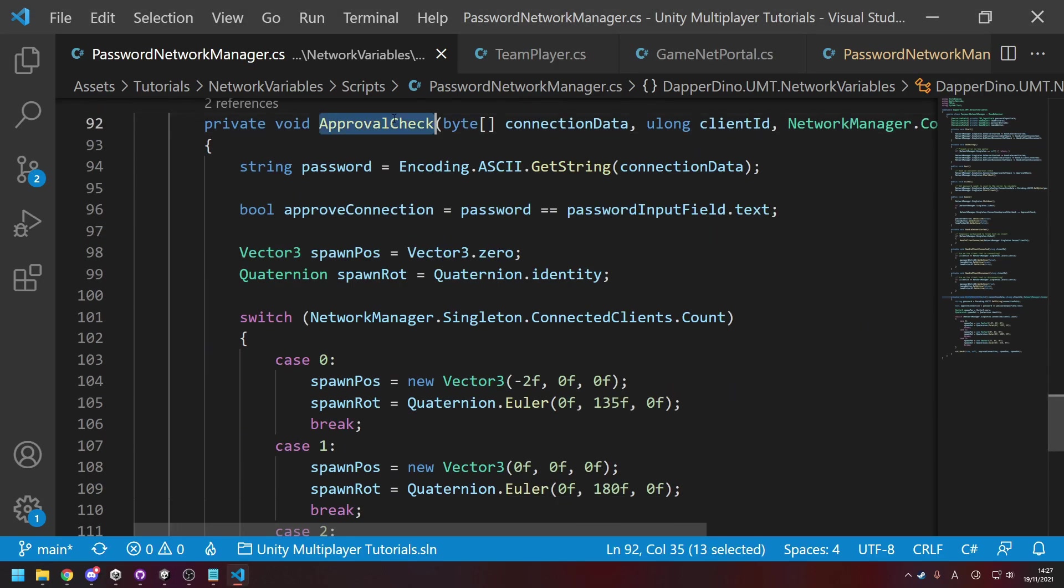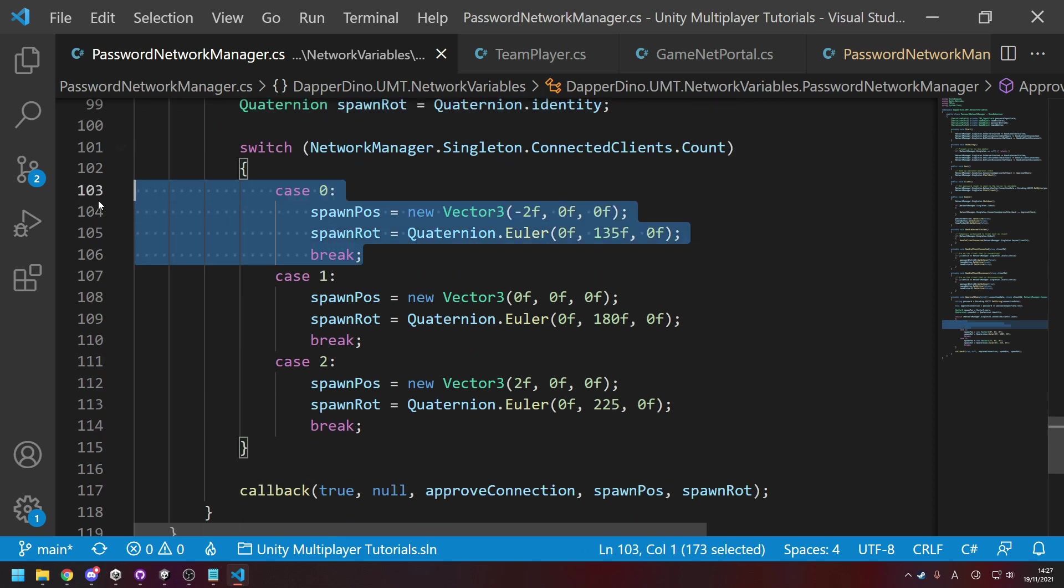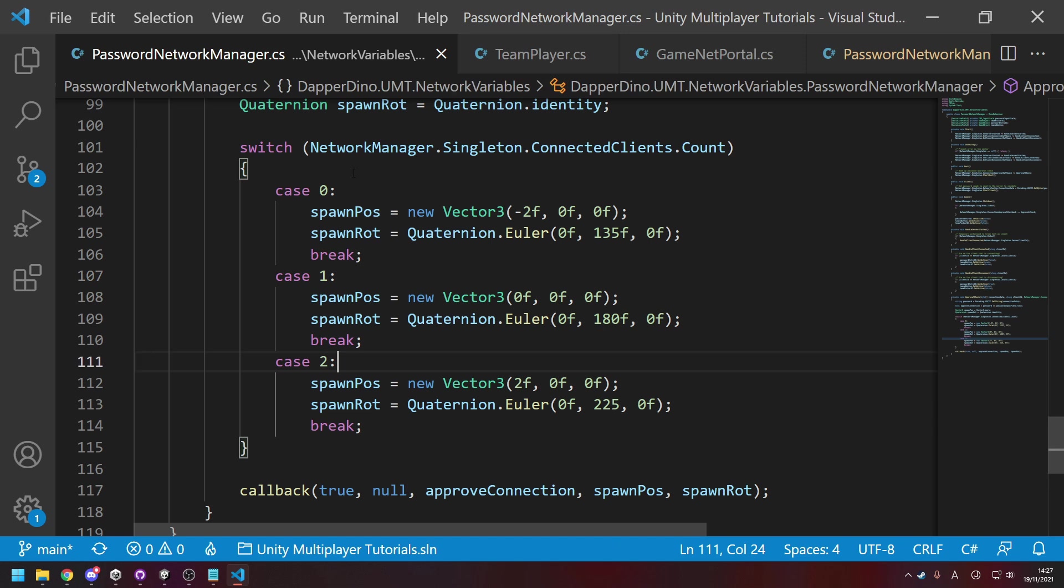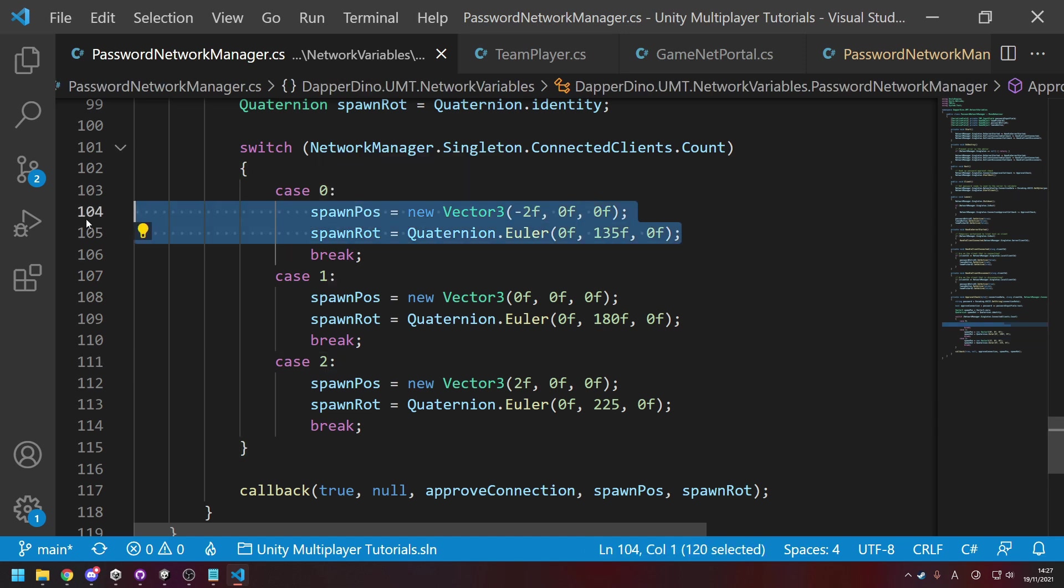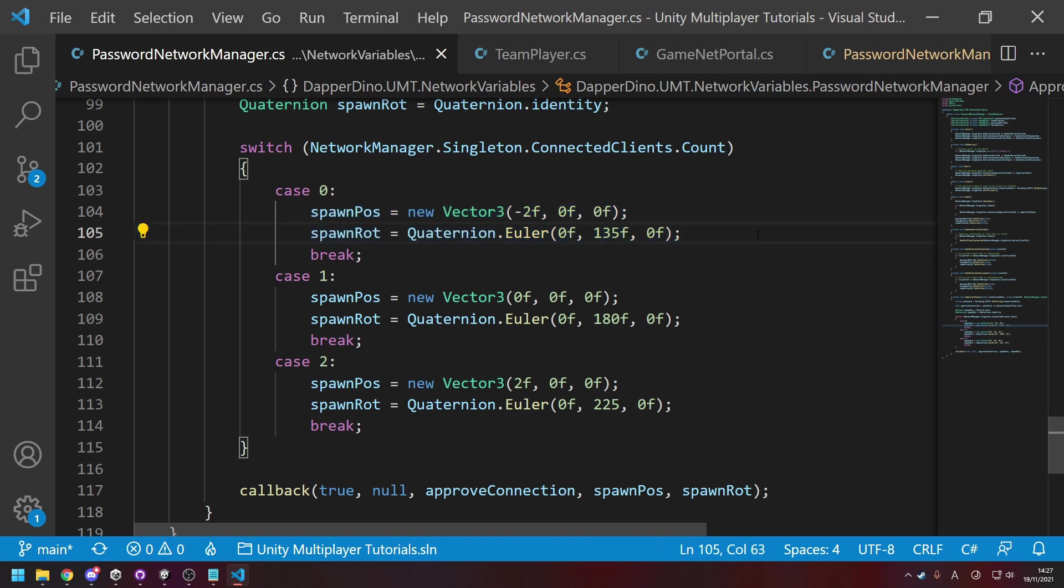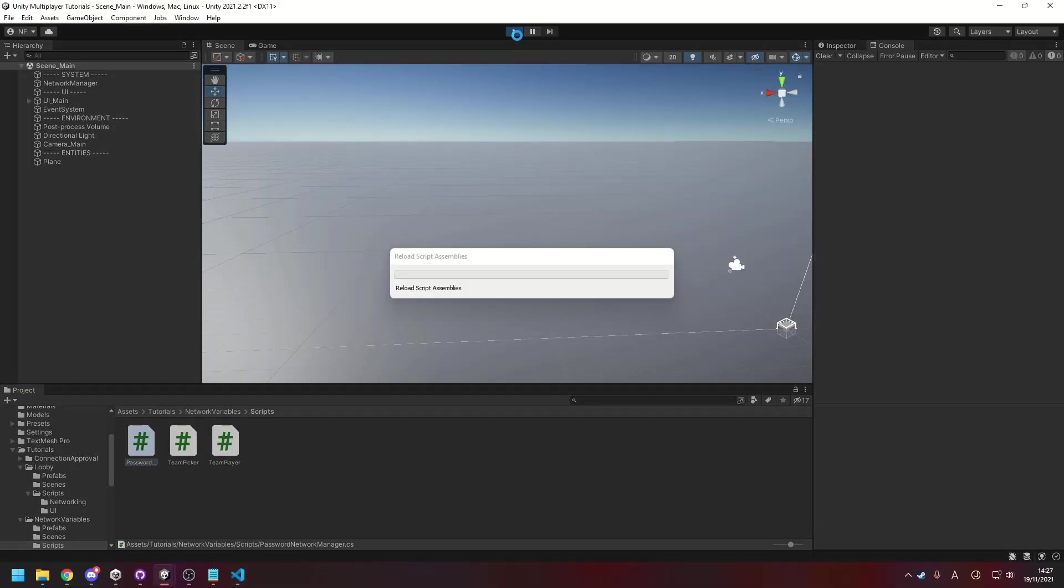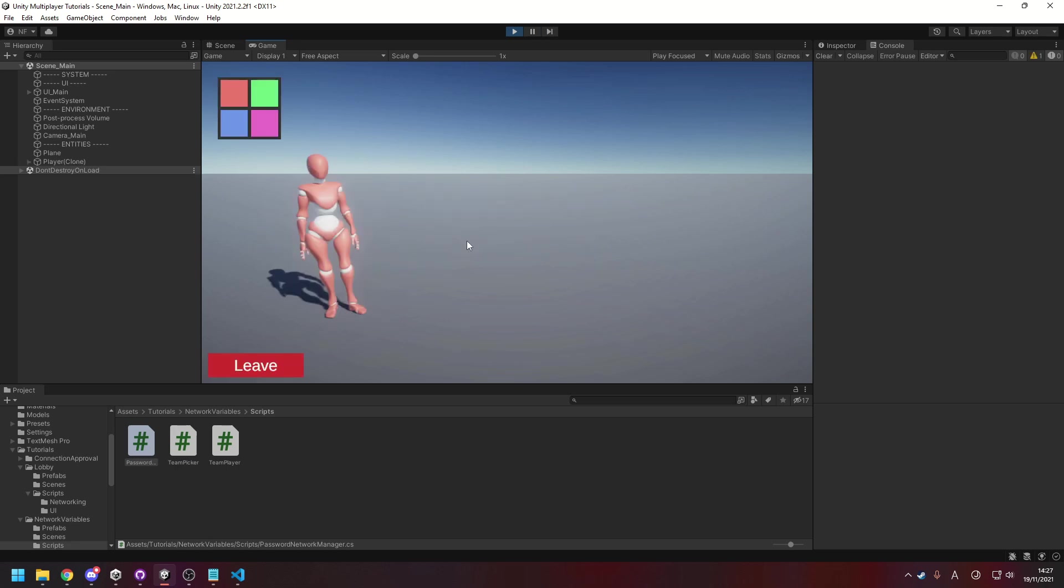If we go to down here to approval check, I've just added in an extra case here. It used to just be case one player, case two player, but now it's if there are zero players, so if you're the first one to join, then give you these positions and rotations and all works just fine. And just to prove that works, if we go back and hit play, assuming I'm in the right scene, we can join, enter a password, hit host, and the player spawns in at the right spot and they can still do all the stuff here and they can leave and there are no issues in the console.